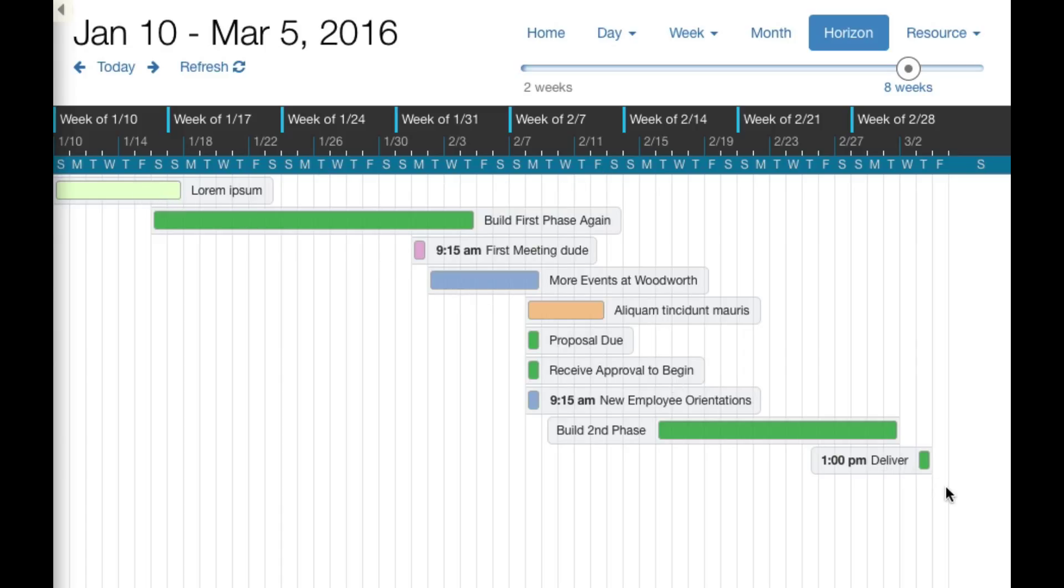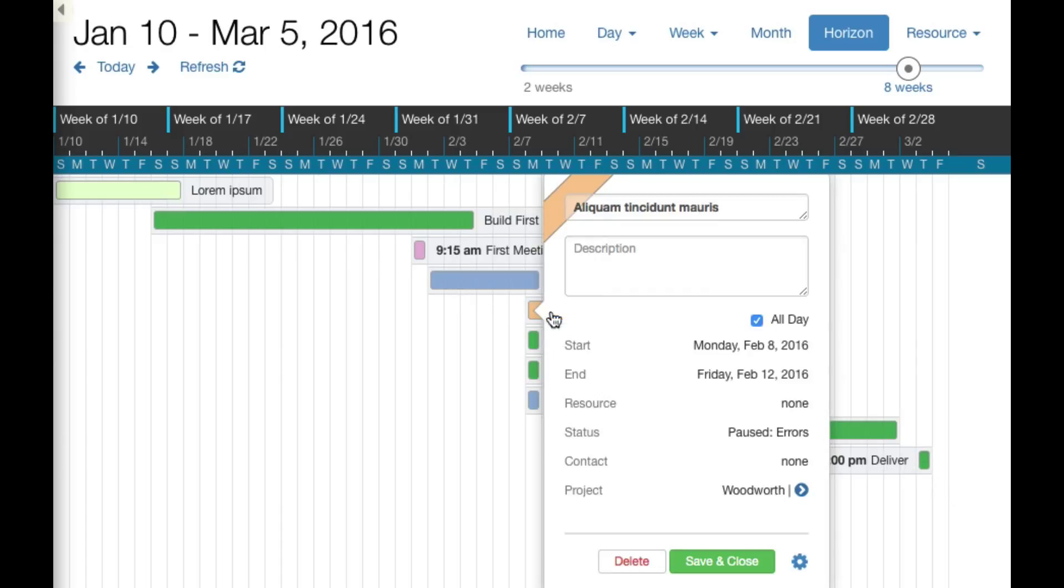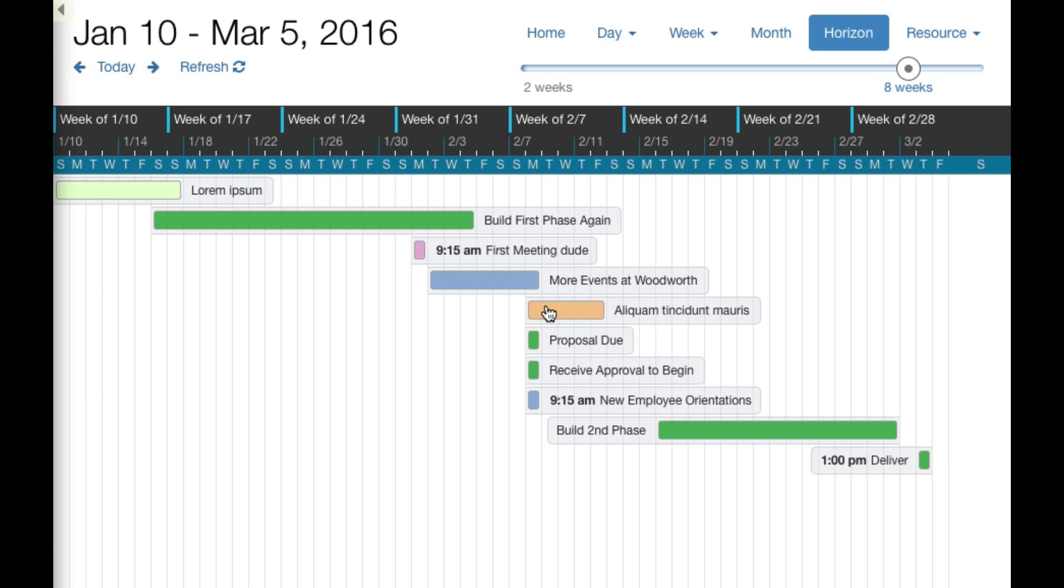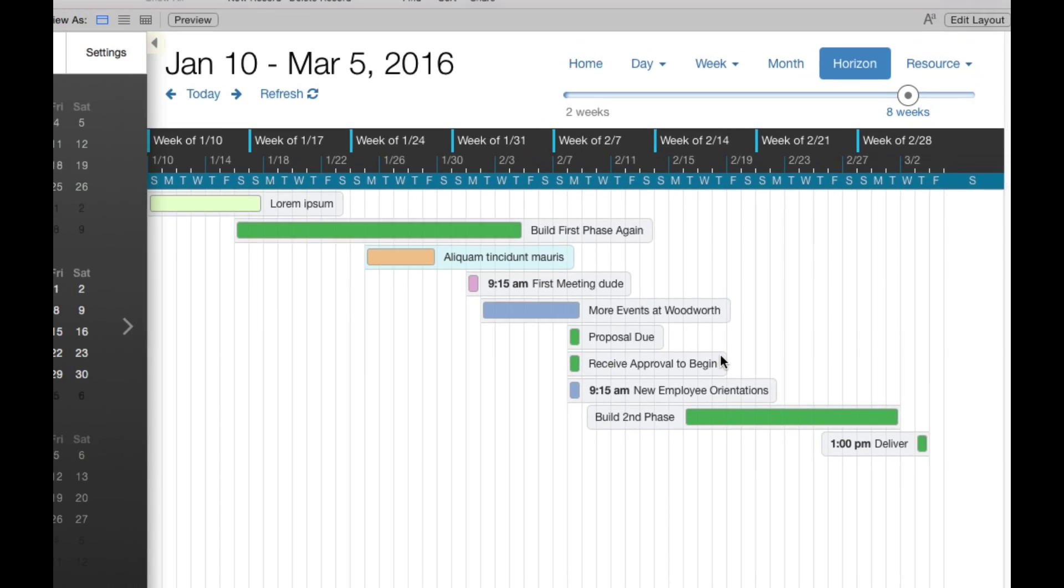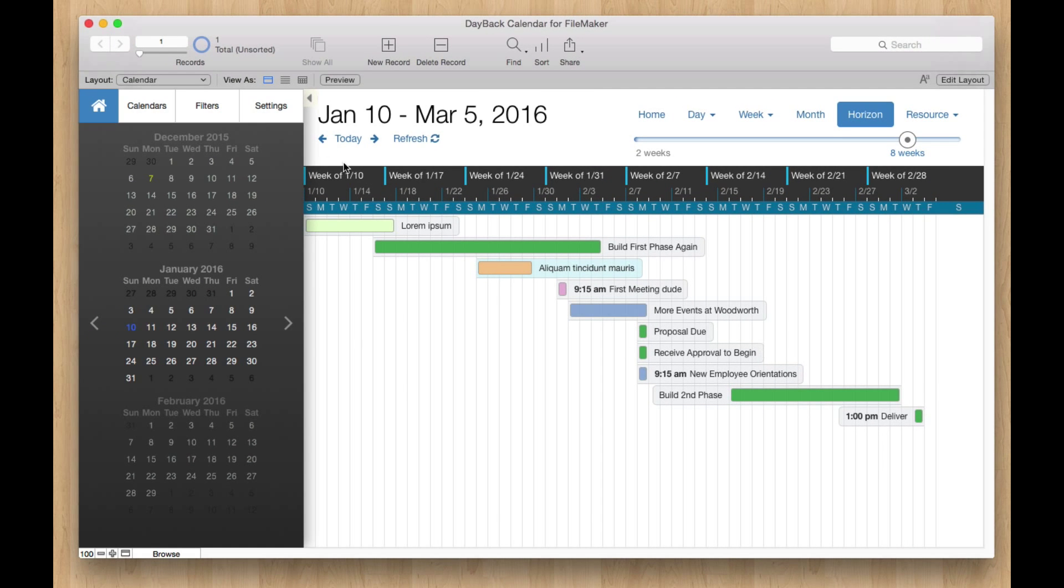I can edit these events here. I can even drag them around if they need to happen at different times, which is cool.